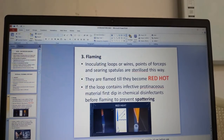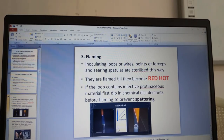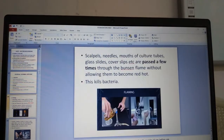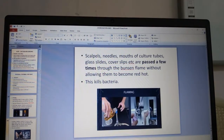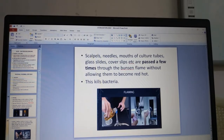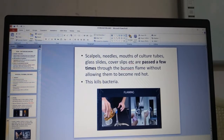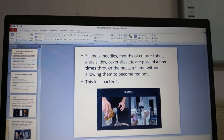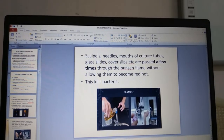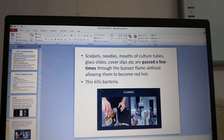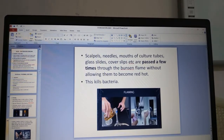If the loop contains any infective proteinaceous material, you must first dip it in chemical disinfectants before flaming to prevent spattering. Scalpels, needles, mouths of culture tubes, glass slides and cover slips are passed a few times through the Bunsen flame without allowing them to become red hot. The mouths of culture bottles or tubes are just flamed — not allowed to become red hot — and that kills the bacteria.